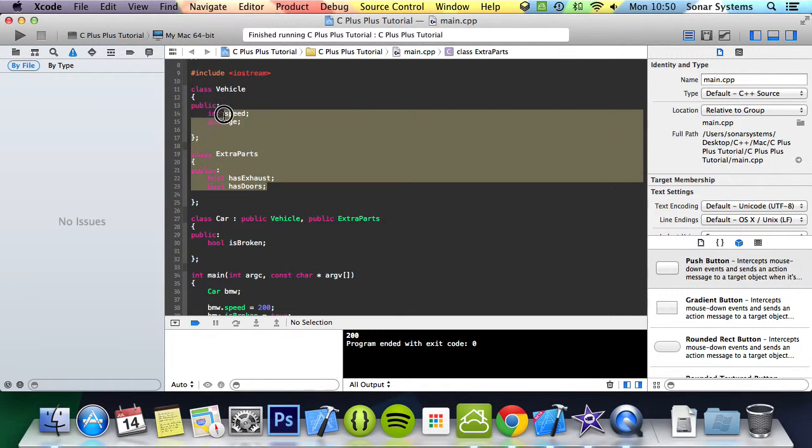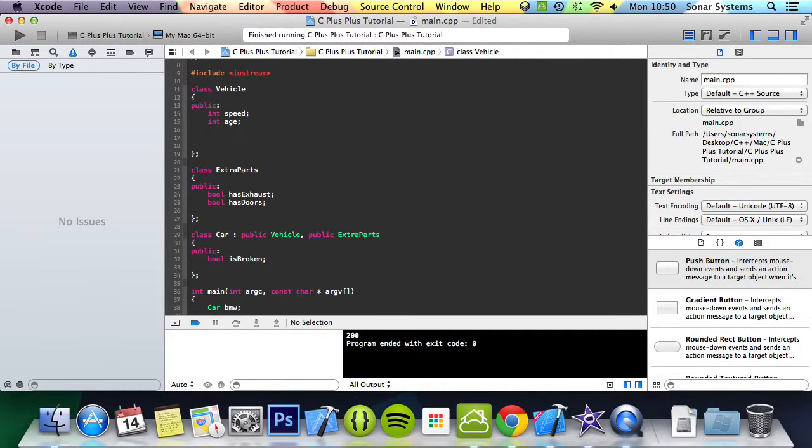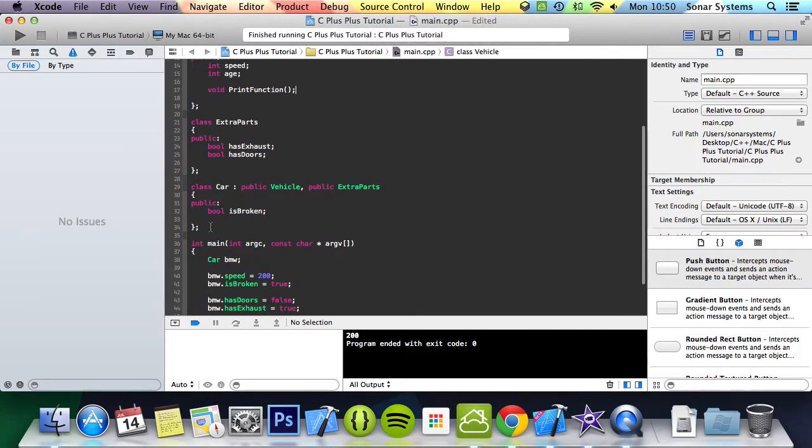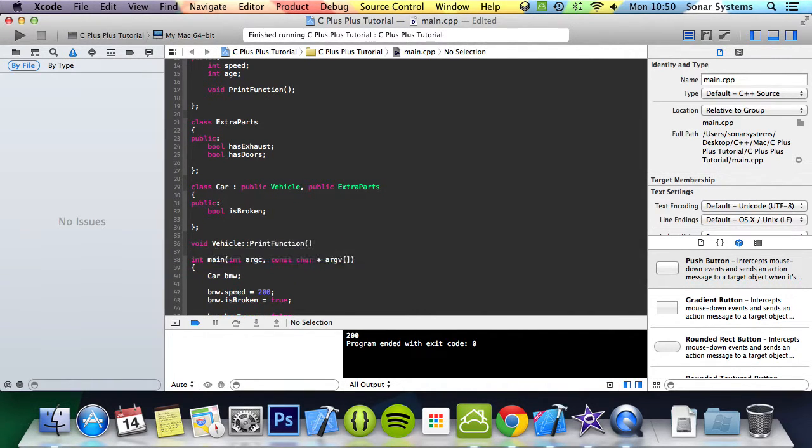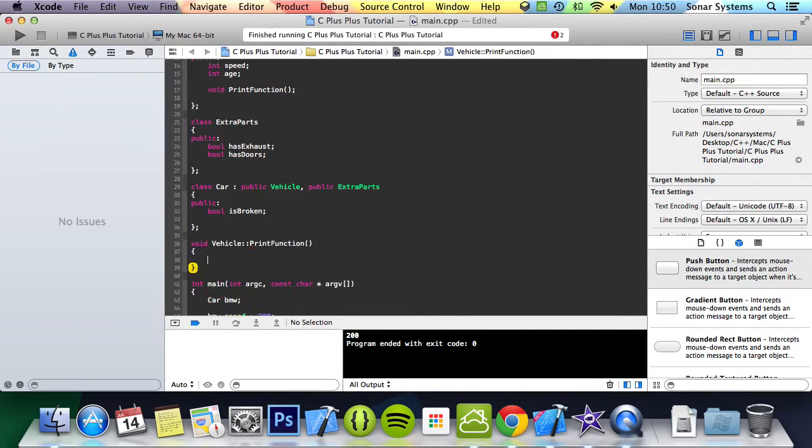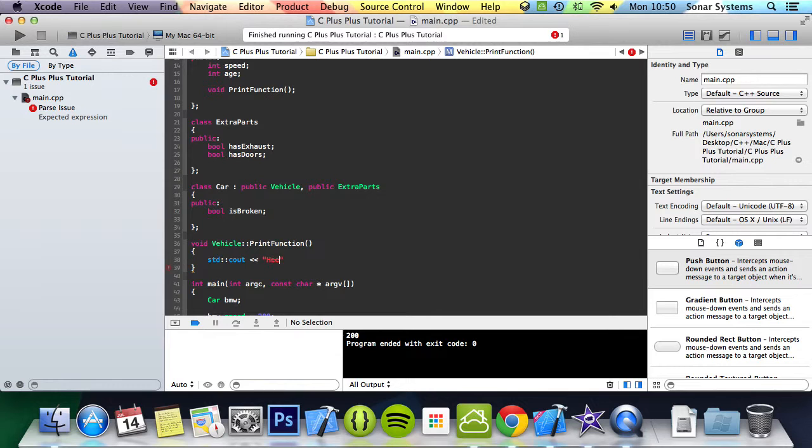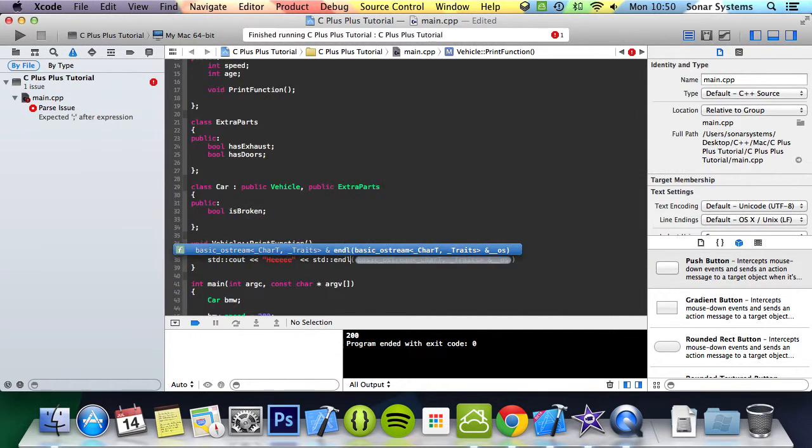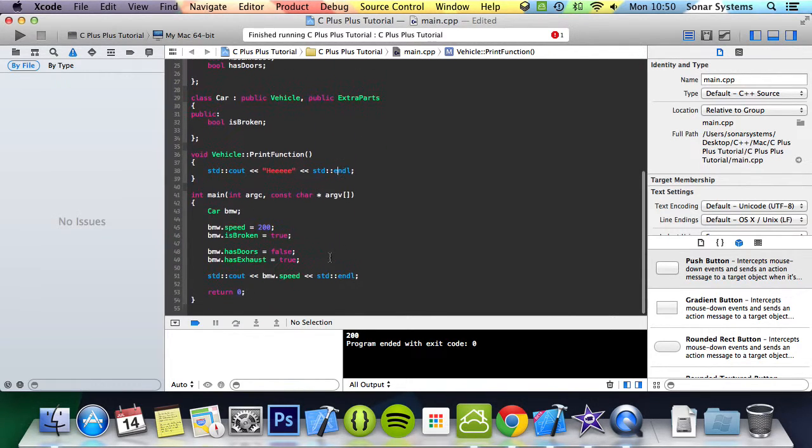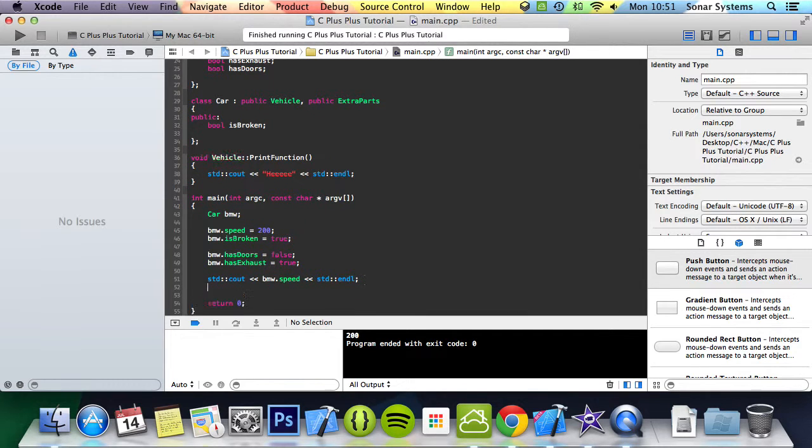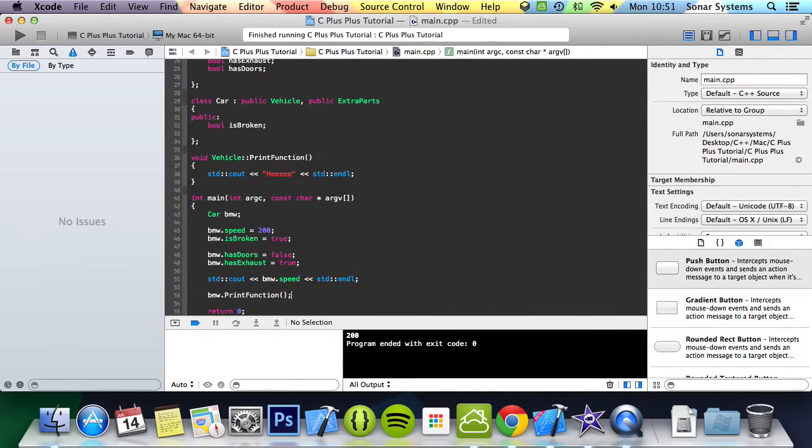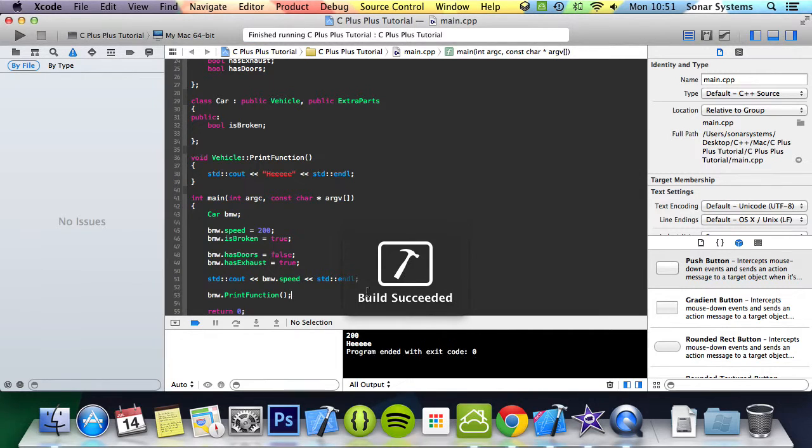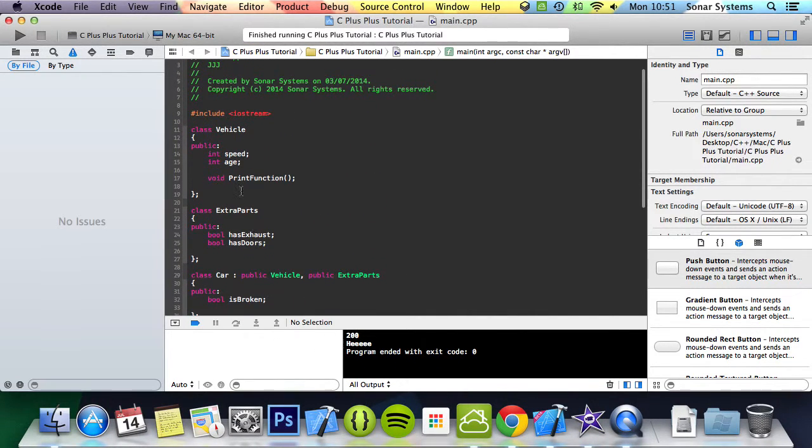So if we were to just create a method for the sake of this tutorial, void print function, and this is implemented. So void vehicle print function, and we'll do STD C out, change this to print HI, STD end line. And now if we just do BMW dot print function and run it, we get HI printed out because it's inherited this method as well.